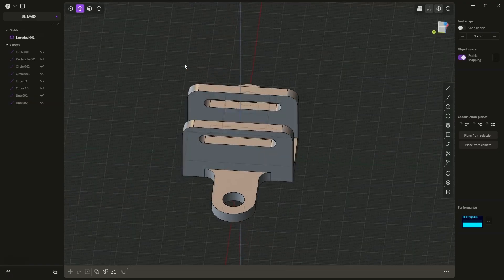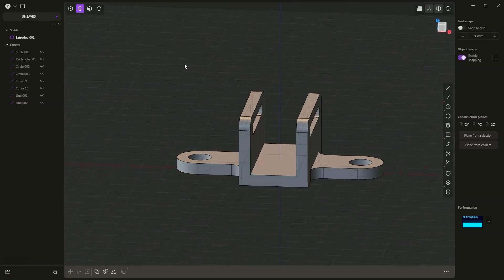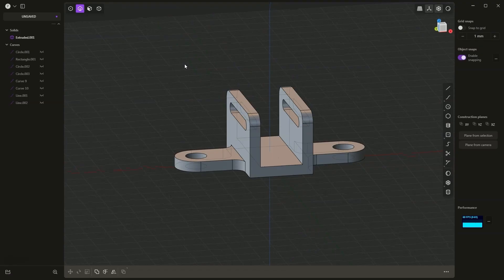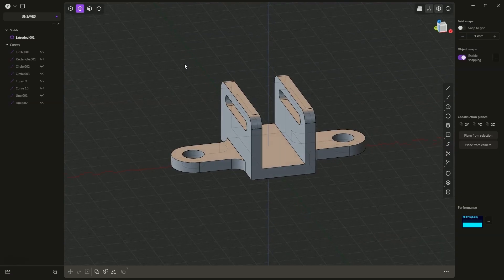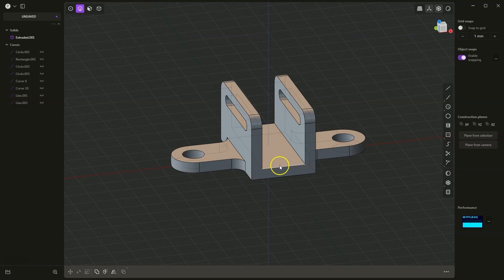This system is a bit different from typical parametric 3D CAD systems. It is software designed for direct modeling, meaning we do everything directly in the workspace, right on the model. We don't have an operation history here; we simply make all changes directly to the model. This can be a huge advantage because it makes learning such software quite fast and understanding the basics is really quick. We can start working with this software very easily and start creating our own models.